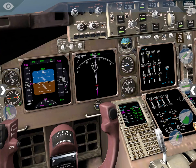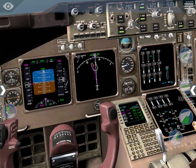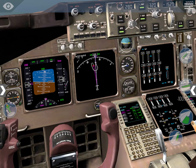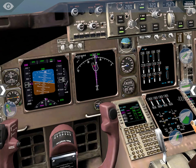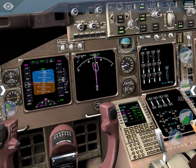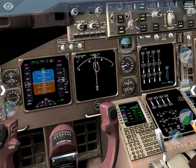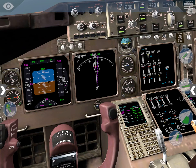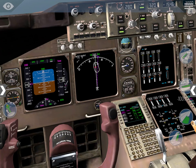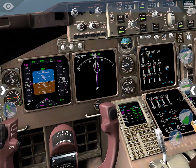Descending to flight level 140. Once you get below the transition level - which is usually 18,000 feet in the US - you don't say flight levels anymore, you say altitude: 1,000 feet of altitude, 2,000, 5,000, 10,000, 14,000, 18,000 feet of altitude. Then above that: flight level 190, flight level 200, flight level 210, flight level 220, all the way up to flight level 600 - which would be 60,000 feet.